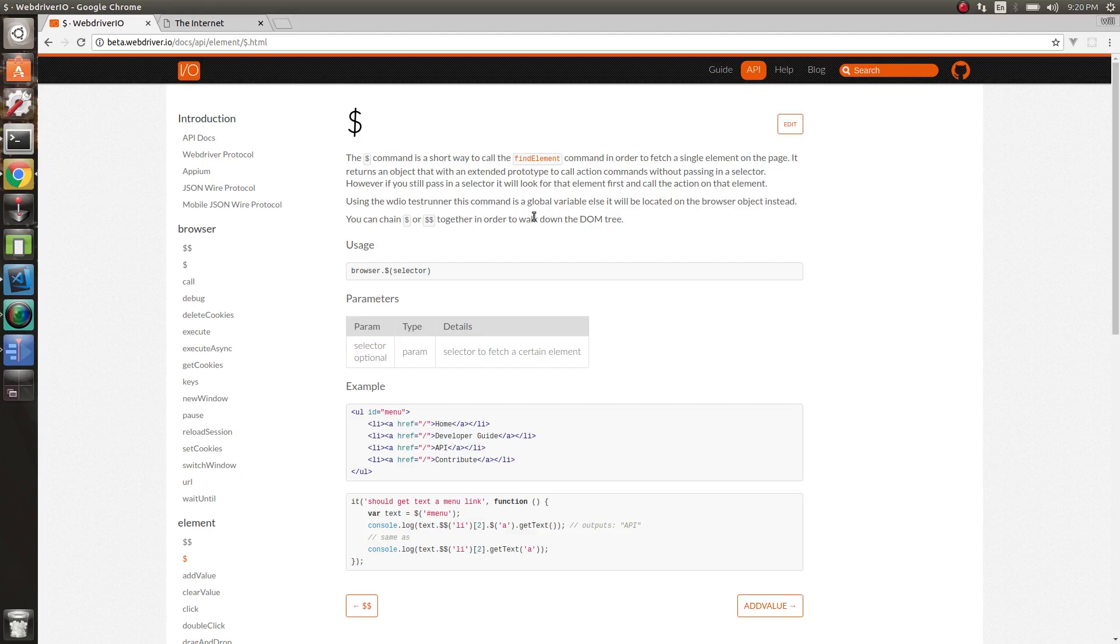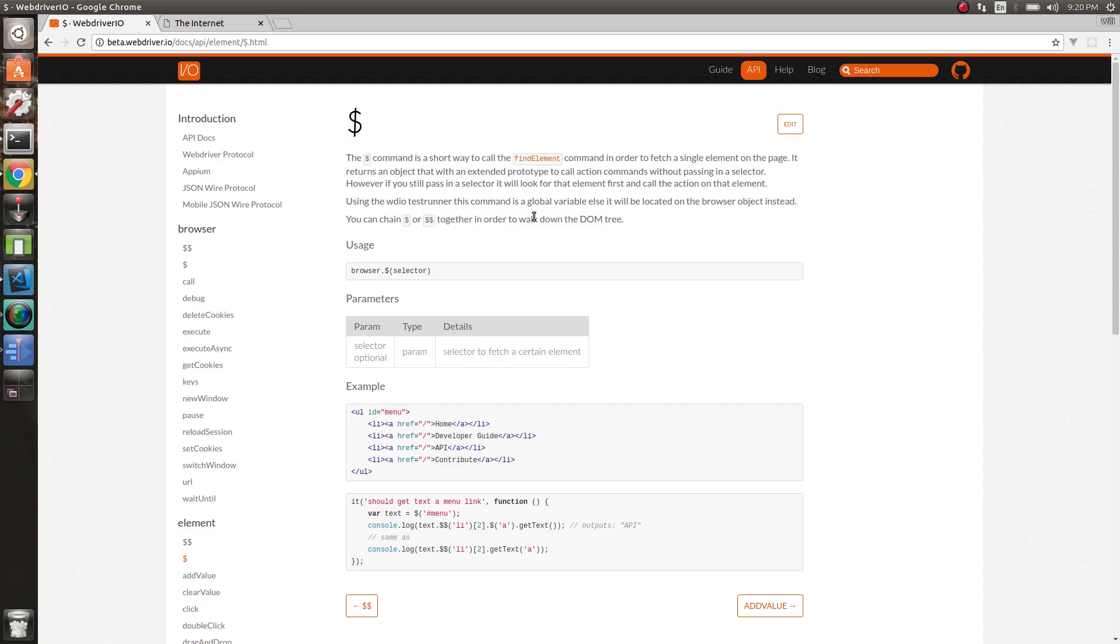Howdy folks. Let's go over the dollar sign and double dollar sign commands in WebDriver.io. These just let us find elements on the page so that we can start interacting with them and controlling them.